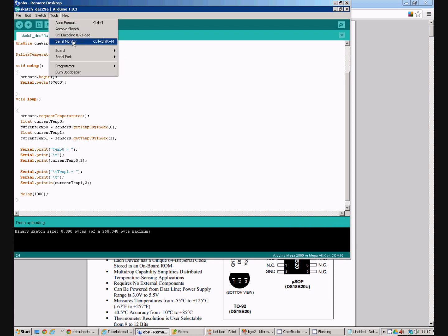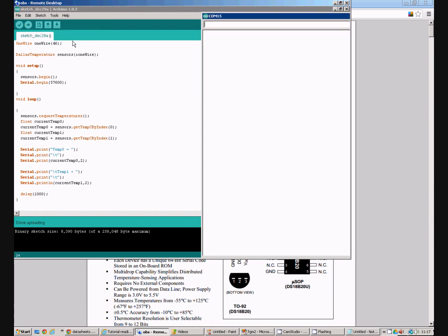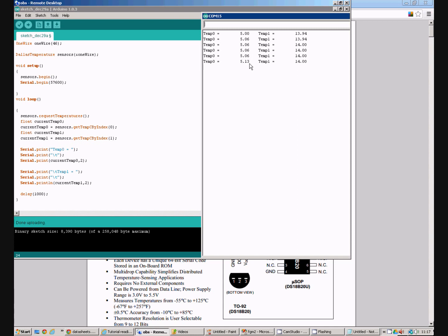We will open up the serial port monitor and see what we have got. You can see in the serial port monitor that one of my temperature sensors is outdoors and that is reading five degrees celsius. The other temperature sensor is indoors in my kitchen which is rather cold and that is reading fourteen degrees celsius.